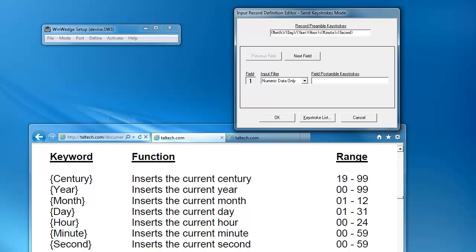Since we're entering this into an Excel spreadsheet and we need our date and time separated into two columns, we can add a tab keystroke between our date and time and after the timestamp. In addition to date and time stamping, WinWedge also comes with a full list of keystroke macros that mimic certain keys. Also, just like we did with adding the colons and slashes in the timestamps, we can add any regular keystrokes without any special curly brackets.